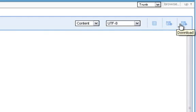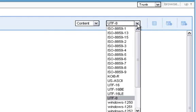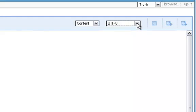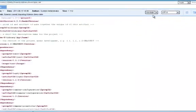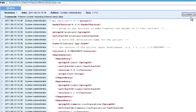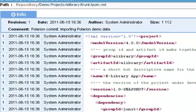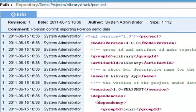This dropdown shows us the current encoding of the file, and lets us view it with a different encoding, if we want to. And this dropdown shows a line-by-line view of who last changed each line of the file, and when.